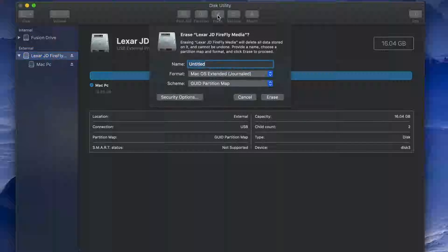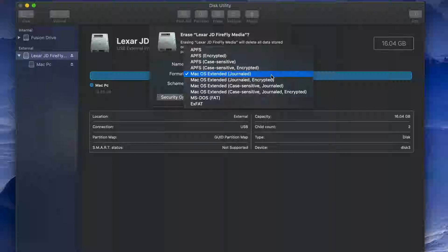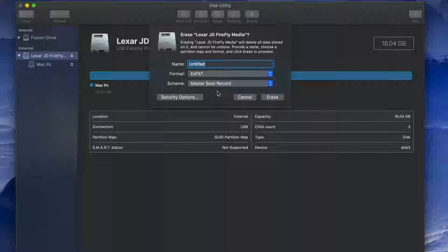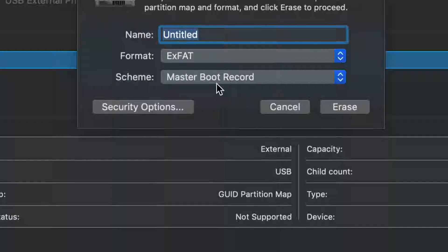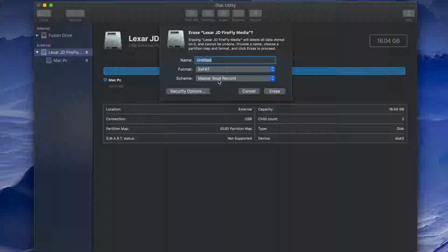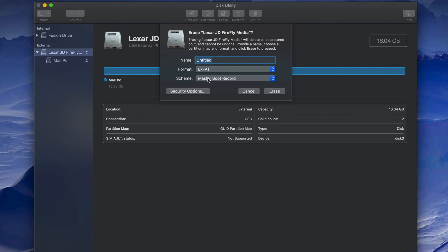If you're having problems, erase it again, but this time pick the secondary exFAT option instead. I've seen with older PCs that you have to format it this way. It will still work with both Mac and PC — just press Erase and you're done.